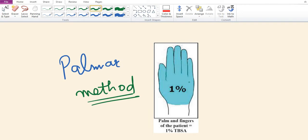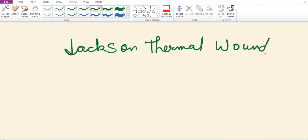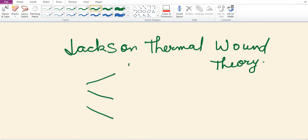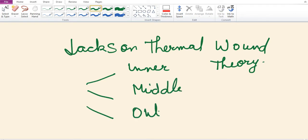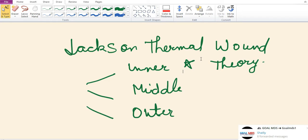Jackson's thermal wound theory states that each burn area has three zones of injuries: the inner zone, middle zone, and outer zone. The inner zone or zone of coagulation is where cellular death occurs and sustains the most damage. The middle area or zone of stasis has compromised blood supply, inflammation, and tissue injury. The outer zone or zone of hyperemia sustains the least damage.